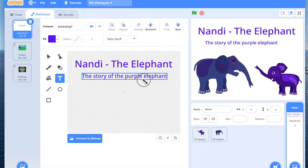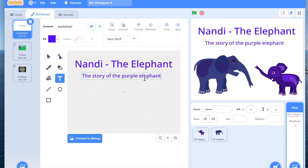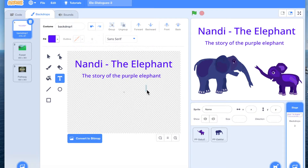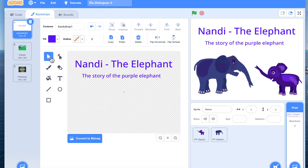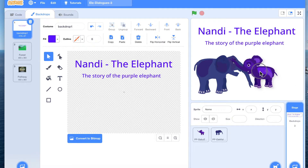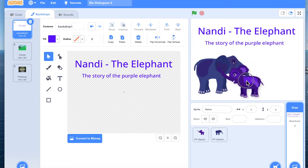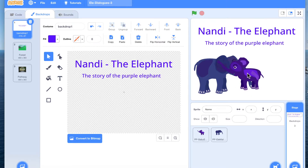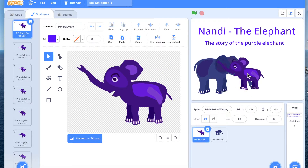Now we would want on the first scene to place Nandi somewhere here. For every scene it is very important to code all the characters. Please note it's very, very important to make a clean modular story which is easy to debug.